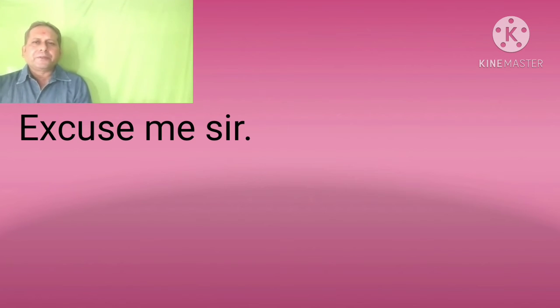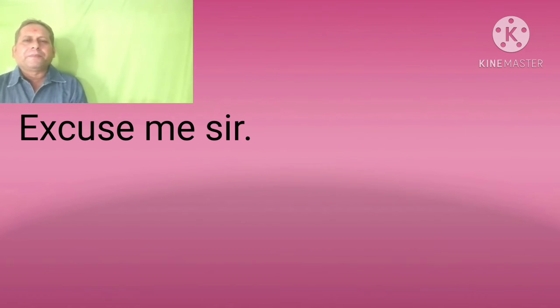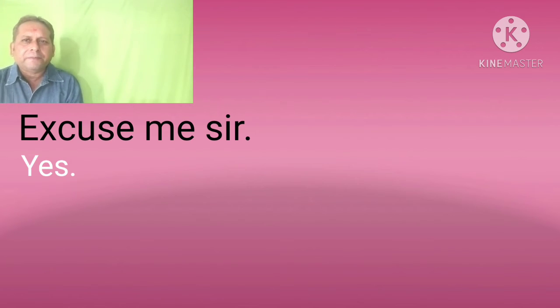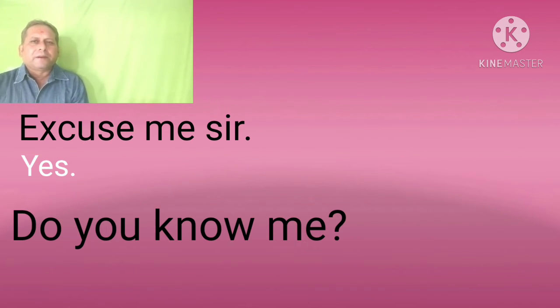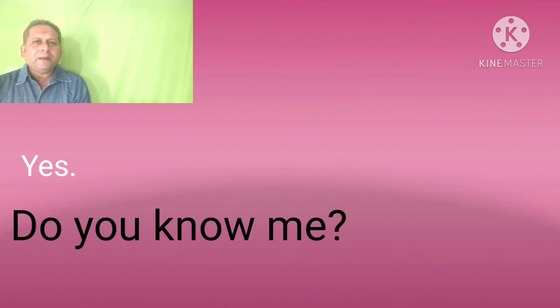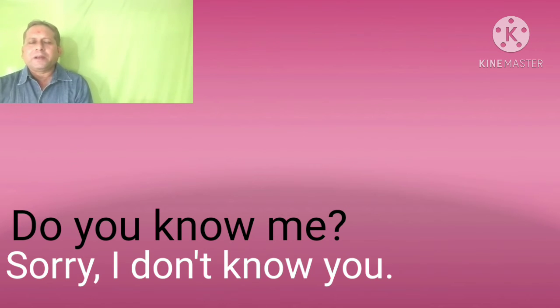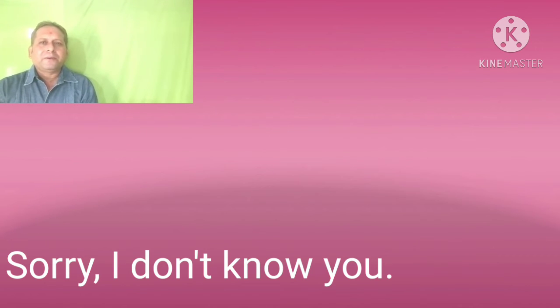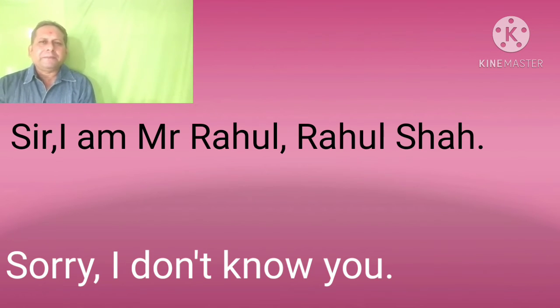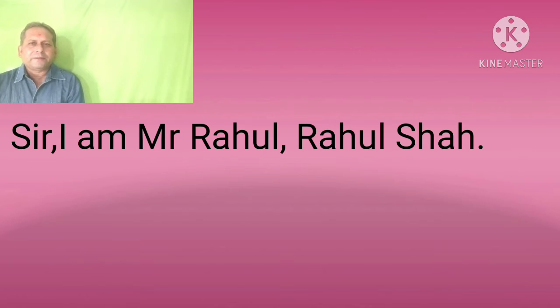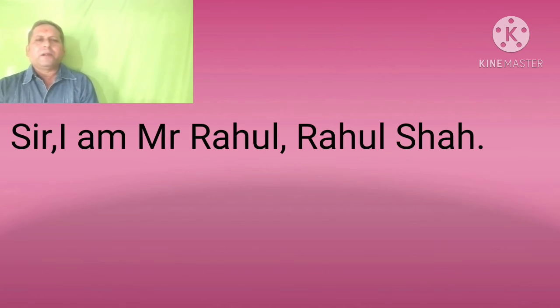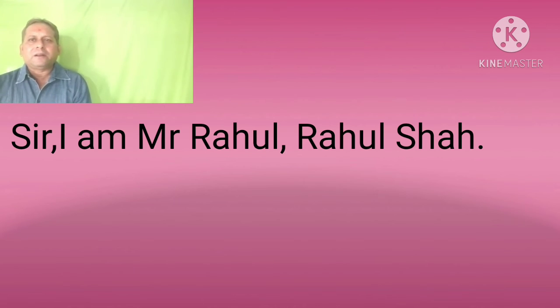For example: Excuse me sir. Yes, sir, do you know me? Sorry, I don't know you. Sir, I am Mr. Rahul. Rahul sir? Oh, no.